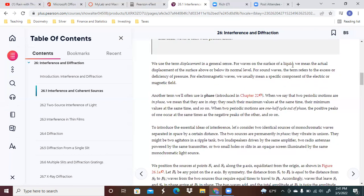Displacement for waves on a surface of a liquid means the actual displacement of the surface above or below its own level. For sound waves, the term refers to the excess or deficiency of pressure. For electromagnetic waves, we usually mean a specific component of the electric or magnetic field.